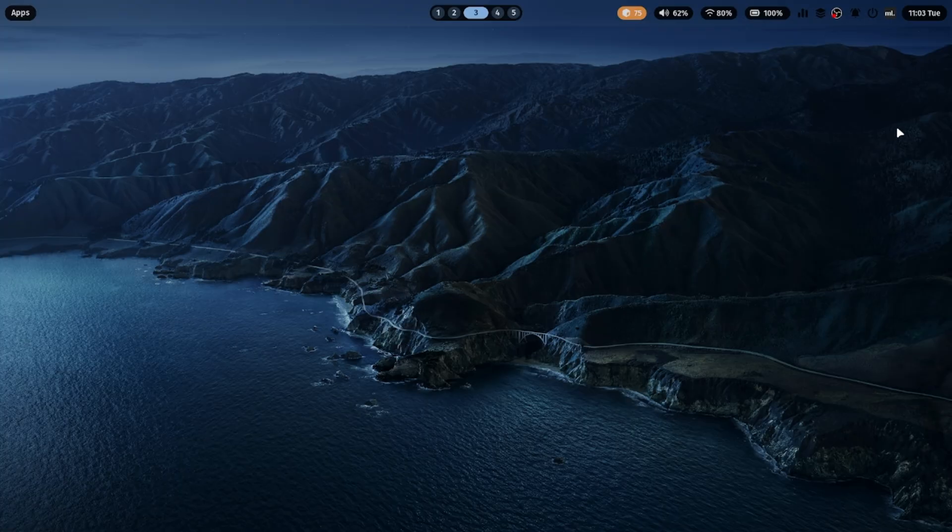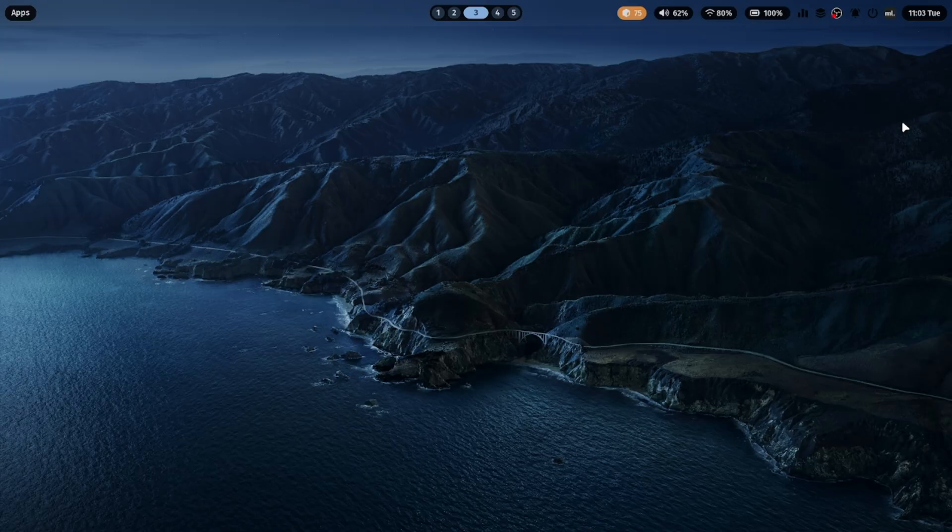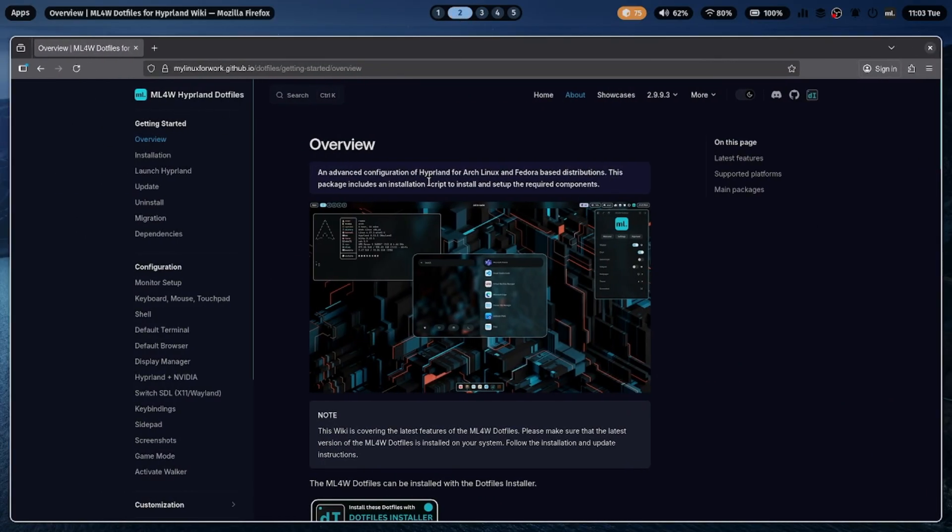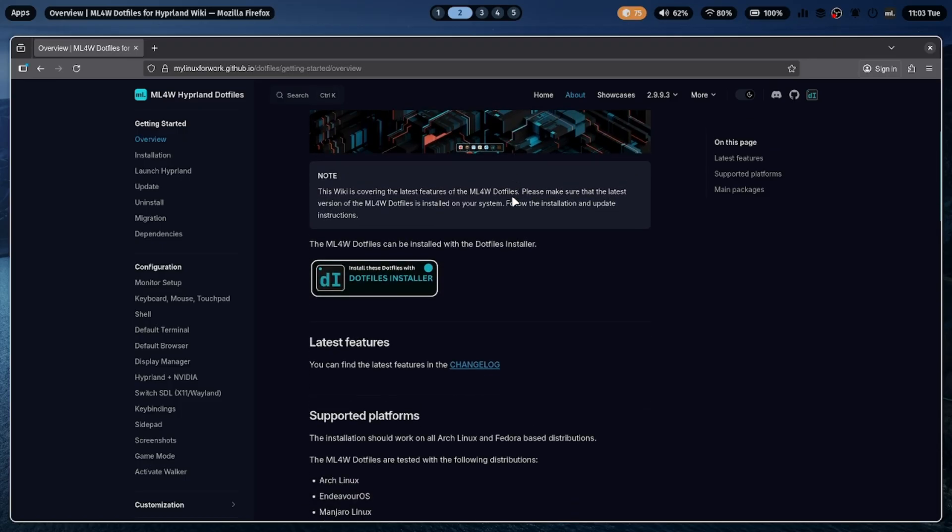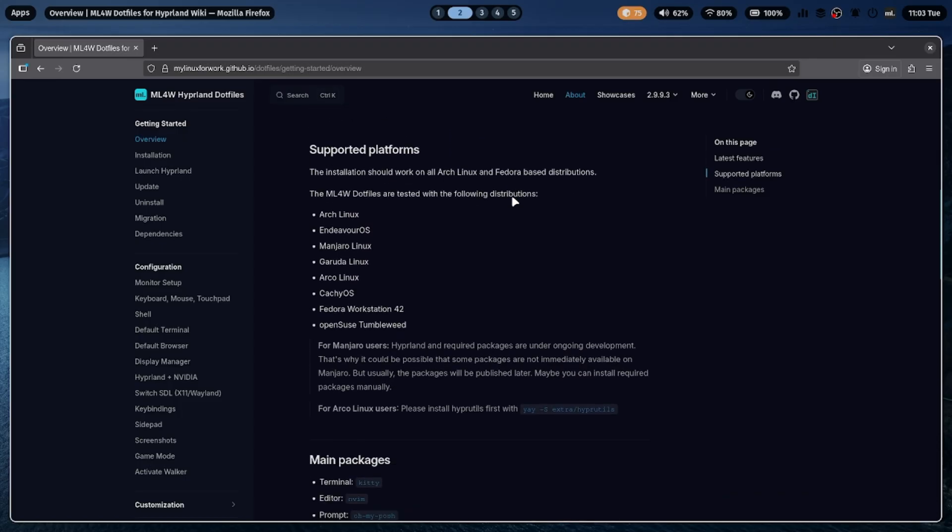All right, now that we've seen how beautiful ML4W.files looks, let's move on to the installation part. And trust me, it's super easy. You'll need a freshly installed Linux system. Here, I already have my Arch Linux setup ready, but I'll still walk you through the entire installation process step-by-step.